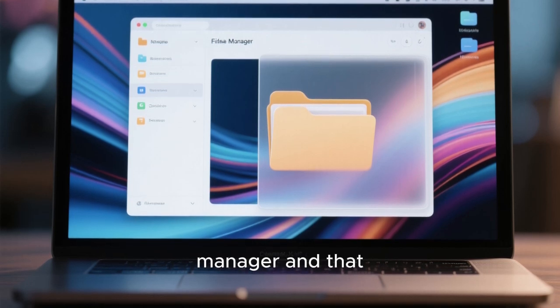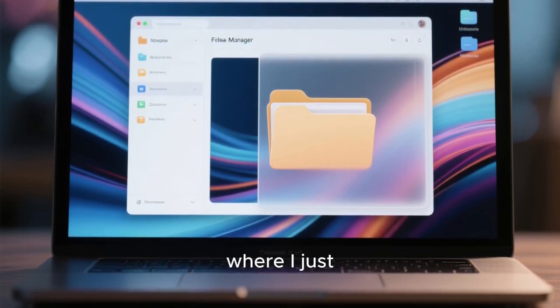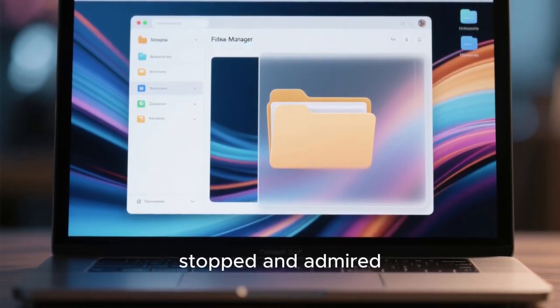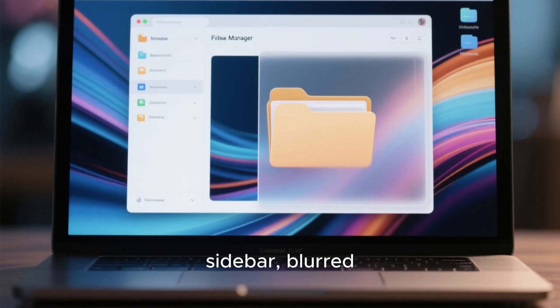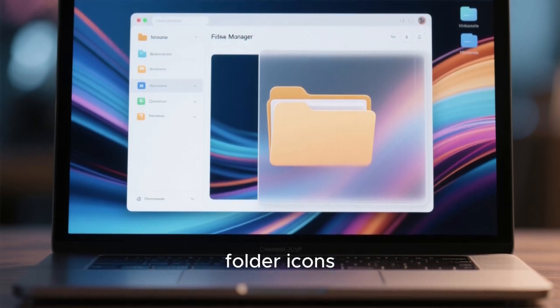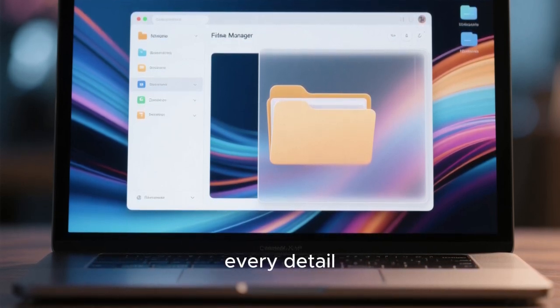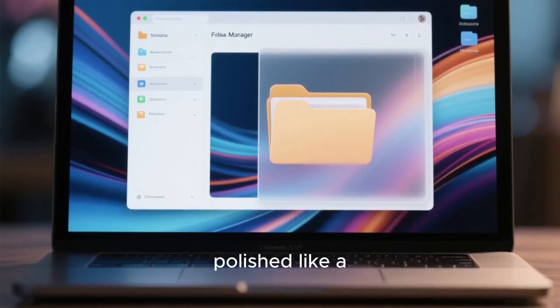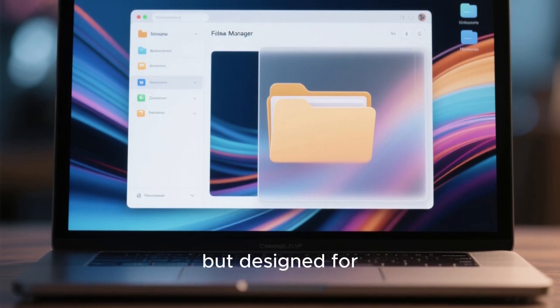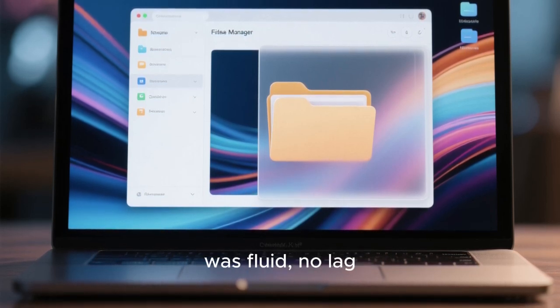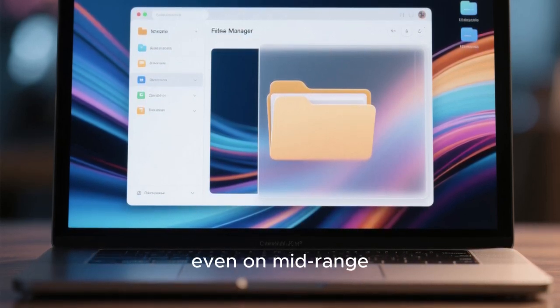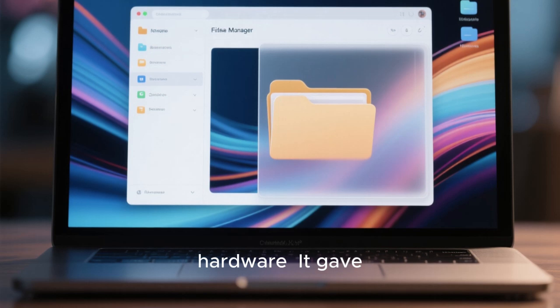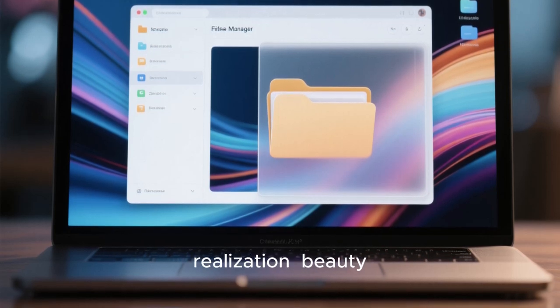I opened the file manager and that was another moment where I just stopped and admired. Transparent sidebar, blurred windows, elegant folder icons, subtle shadows. Every detail polished like a modern mobile OS but designed for desktops. Scrolling was fluid. No lag. Even on mid-range hardware.